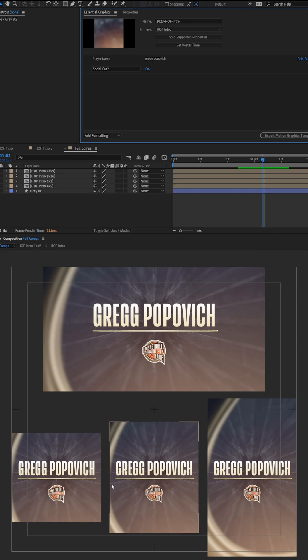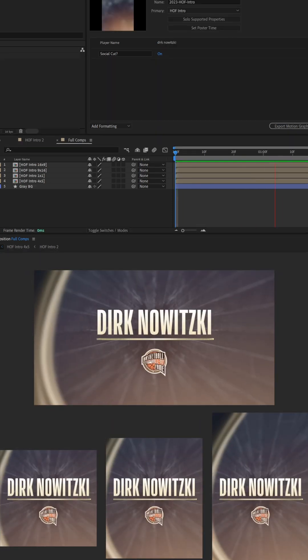And we also move this swoop here on the left hand side so that it looks a lot more similar to the 16 by nine version. Since this is responsive, once it's set up, it'll work with any name.